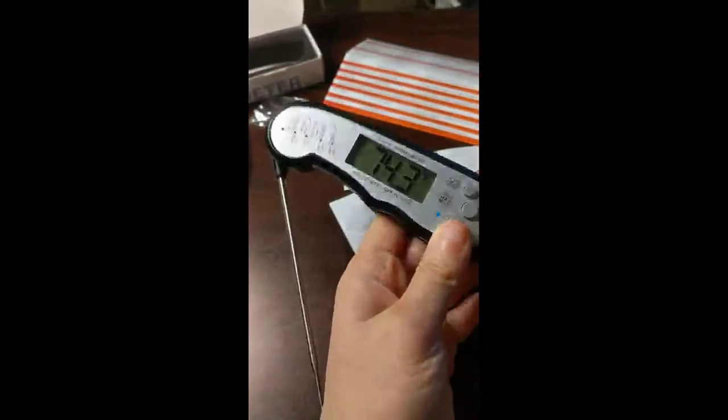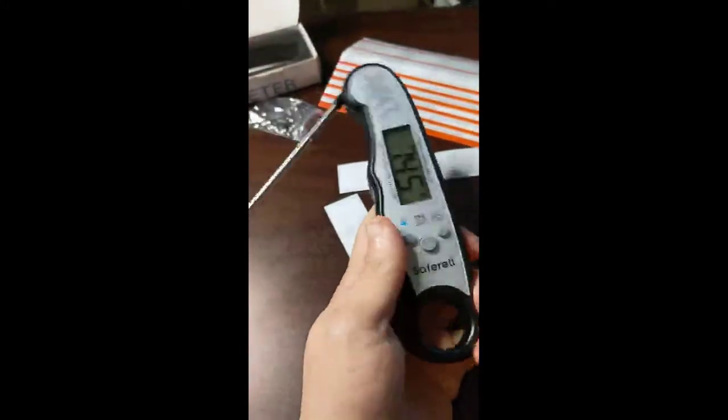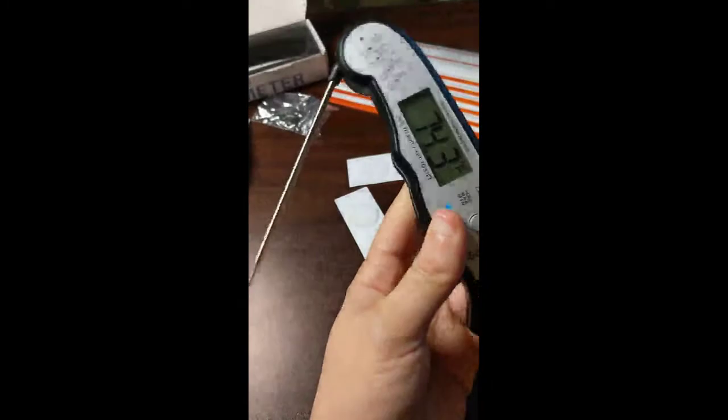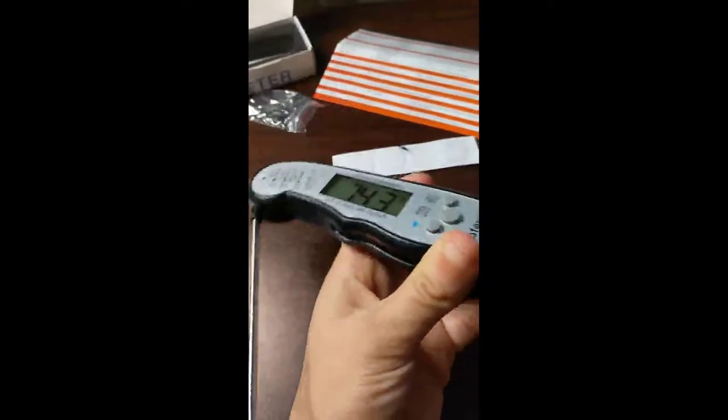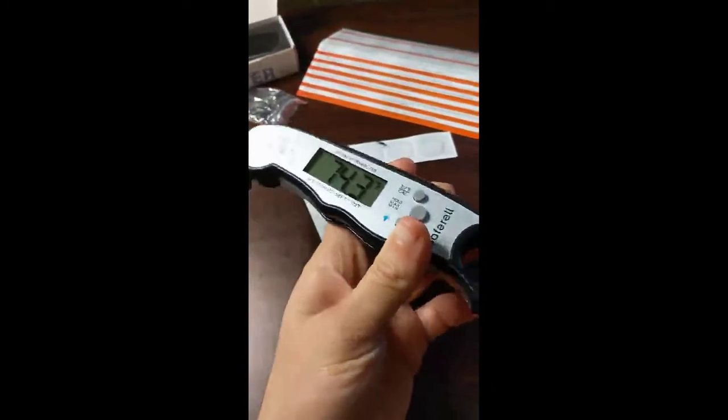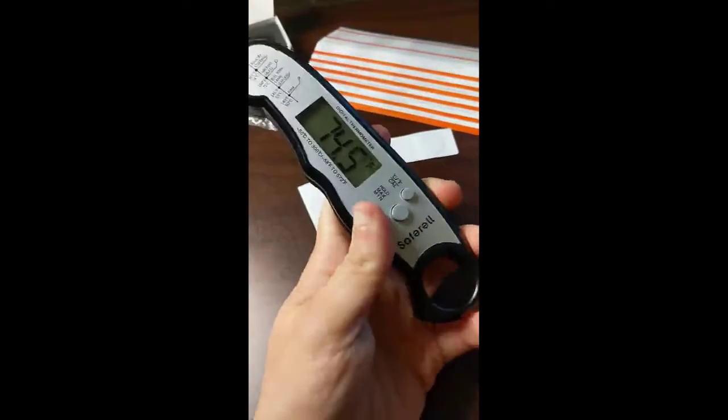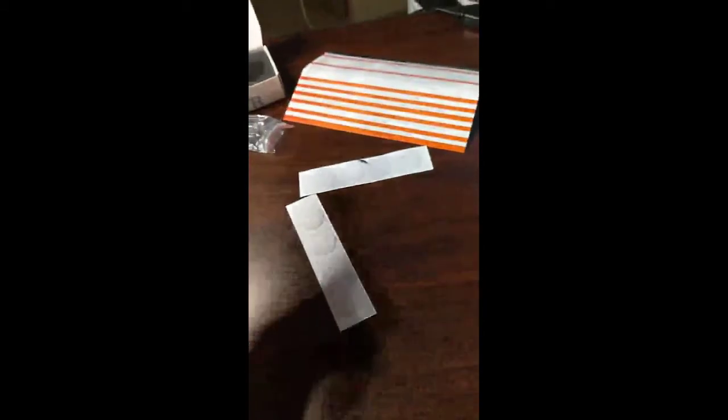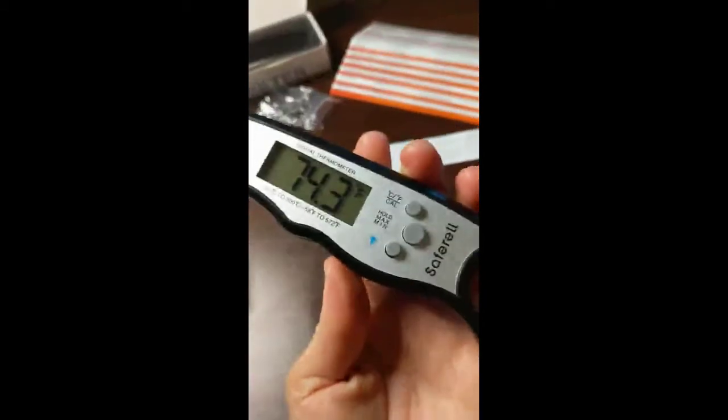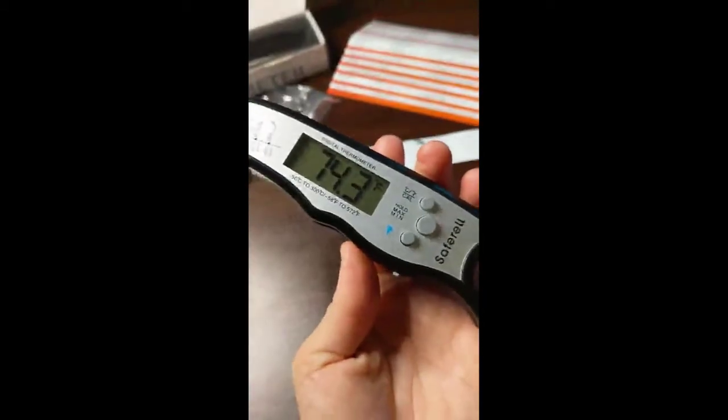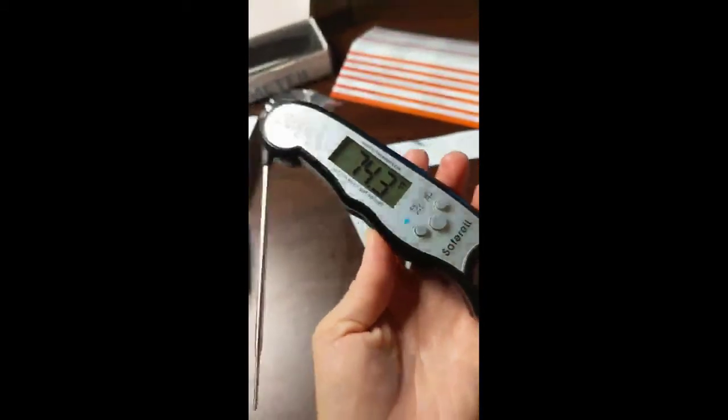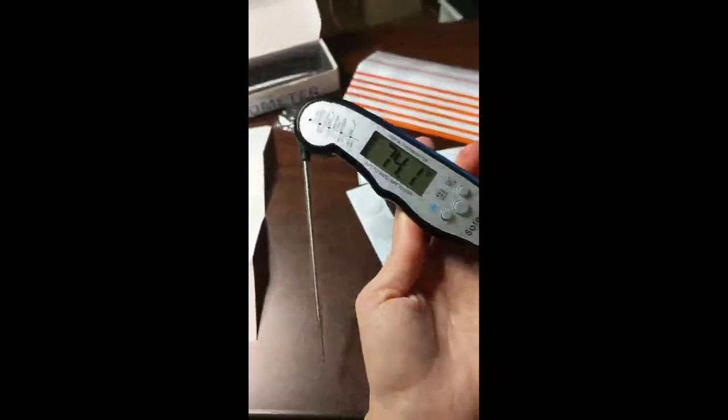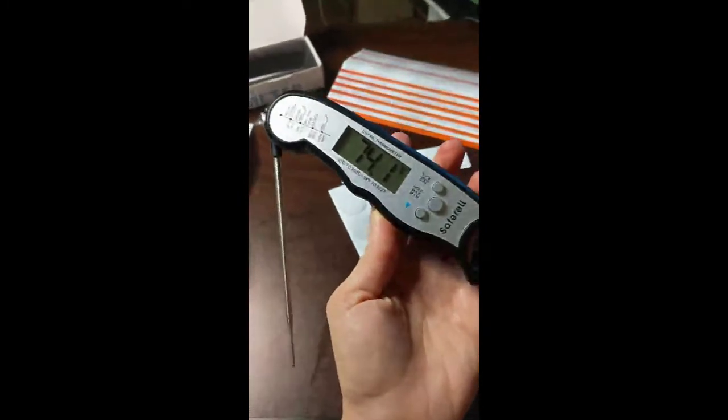One of my thermometers was damaged by falling into soup, so that is why this waterproof feature is super awesome. The temperature is quite accurate, so I'm thrilled.